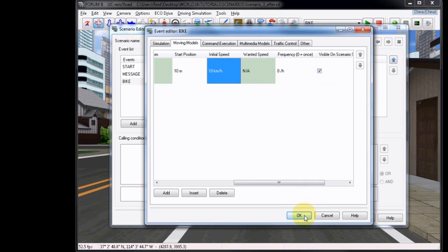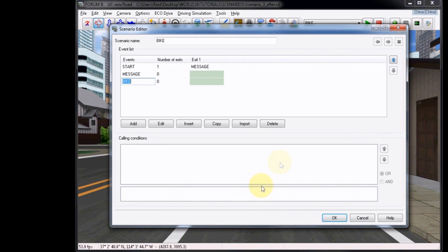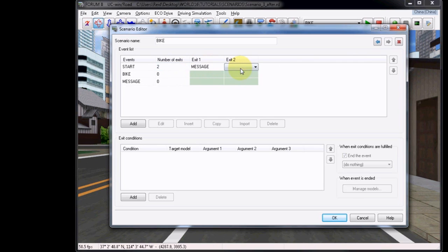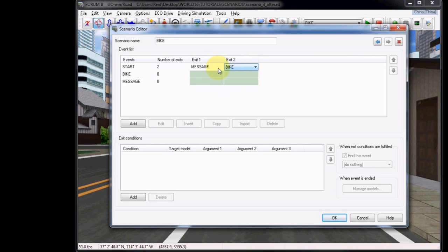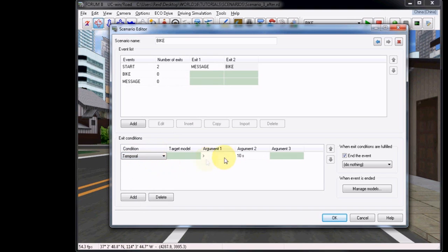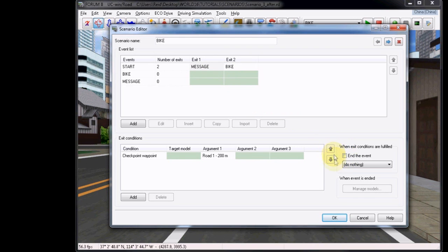This makes it so that it will always be visible regardless of event. Now back in the Events tab, choose the Up option to resort the Bike event. Add an Exit to the Start event and then set it to Bike. For this, we're going to use a Temporal Exit Condition, and this just means it will start the event after a certain amount of time. We can enter 3 seconds, so this will start 3 seconds after the scenario starts, and then remember to uncheck the End the Event option for both exits so the event does not end before either exit is complete.